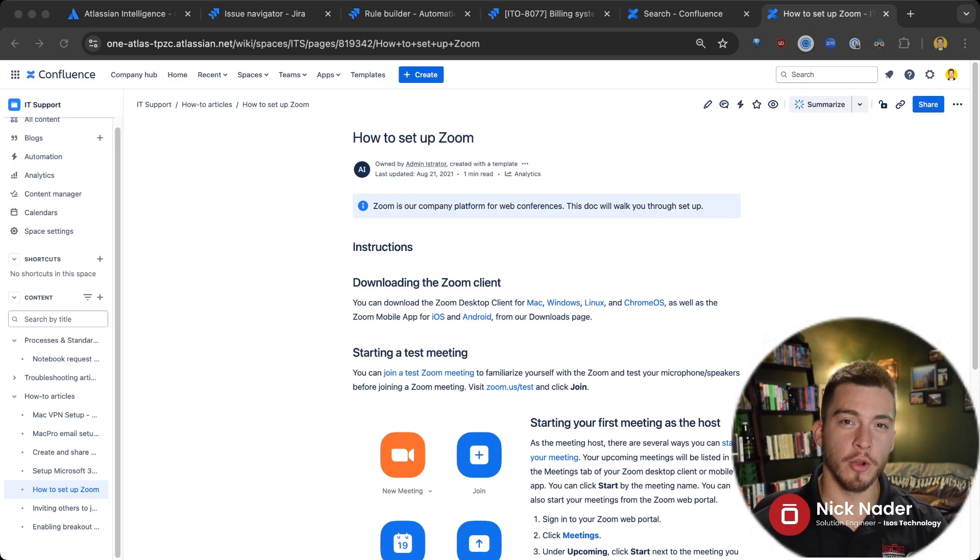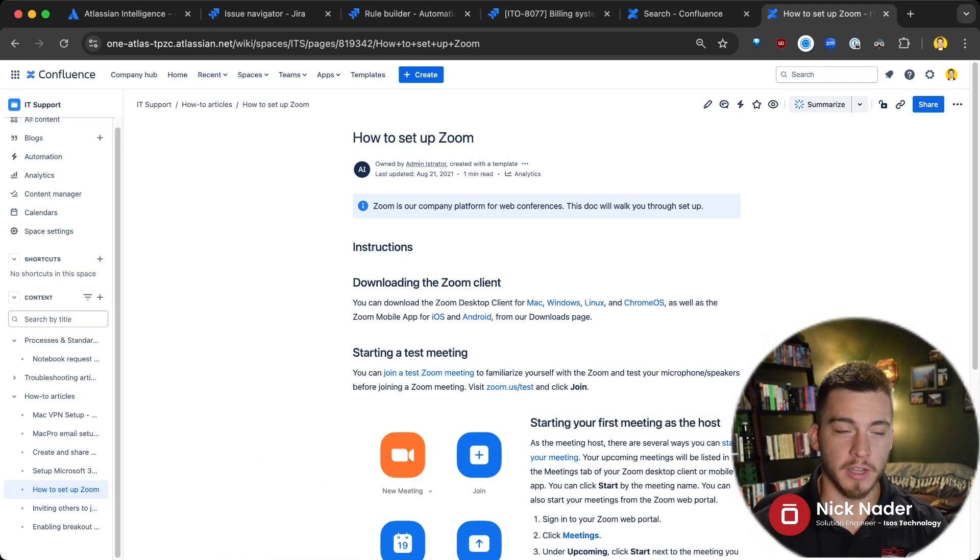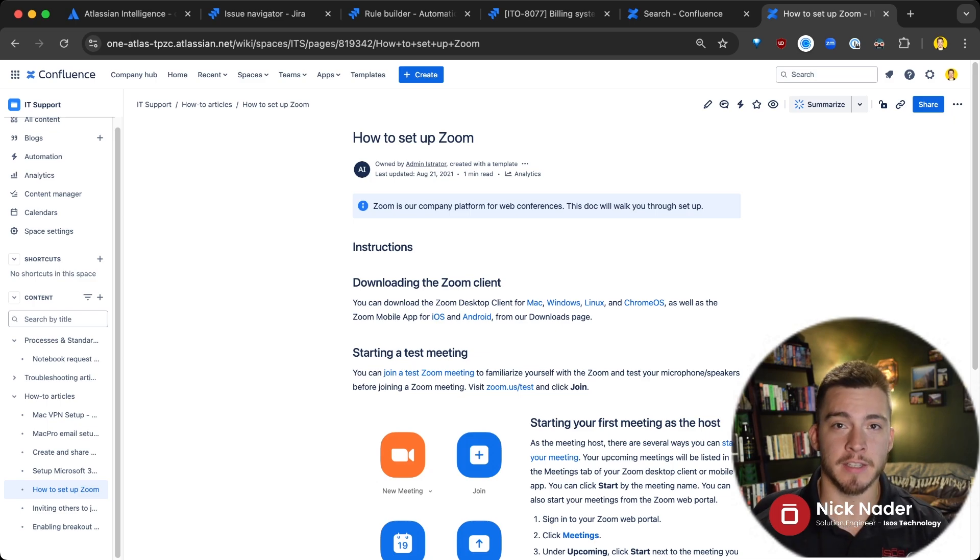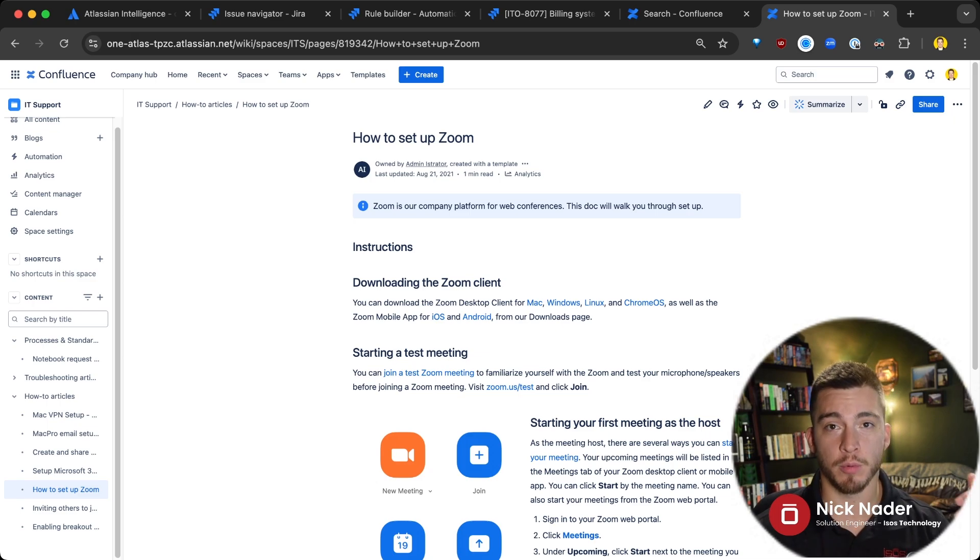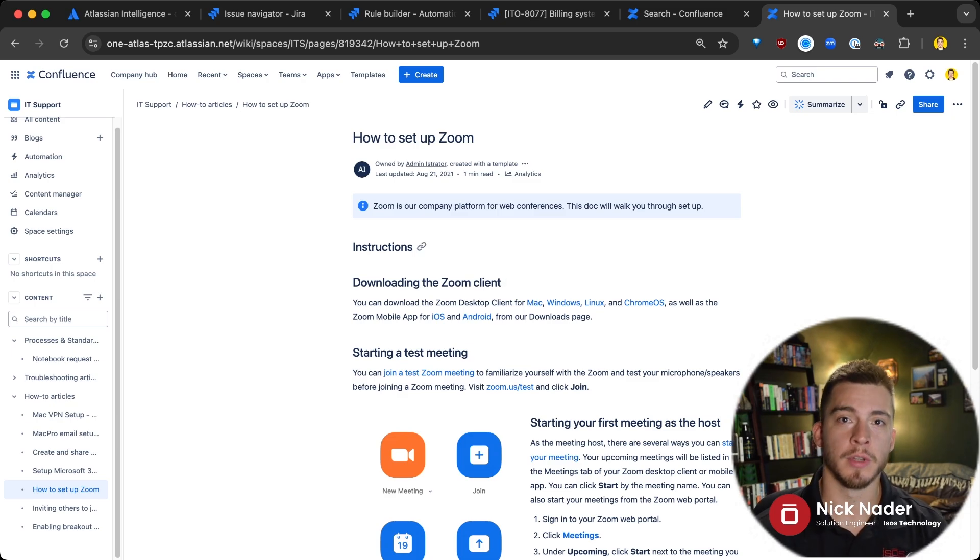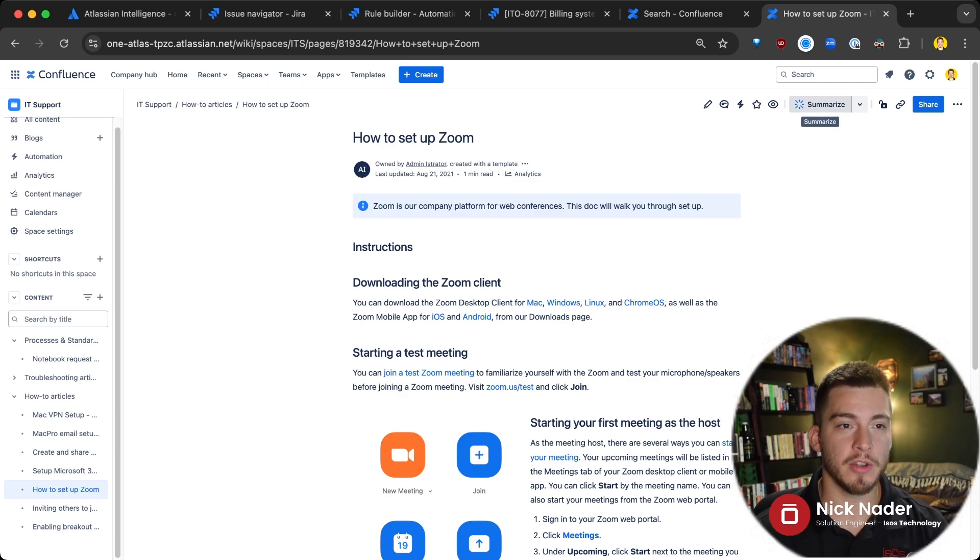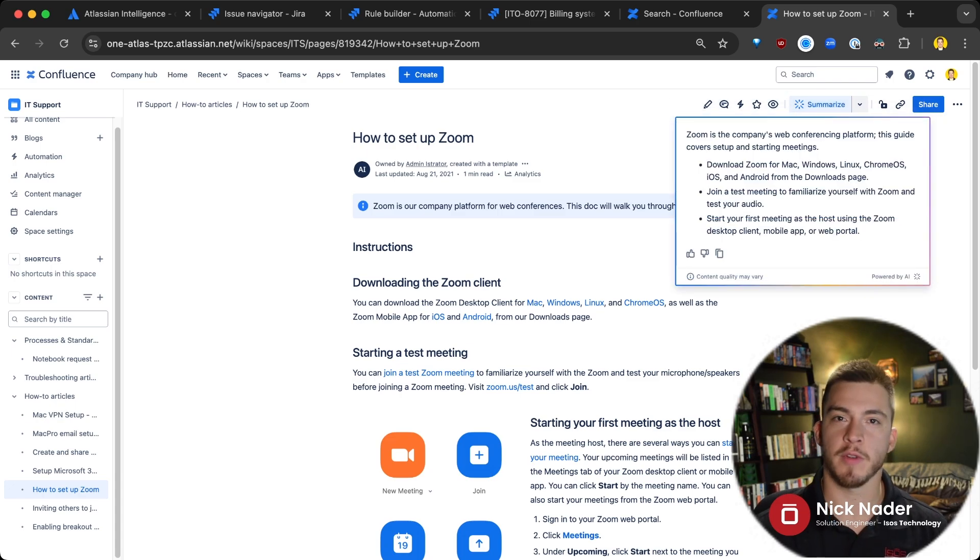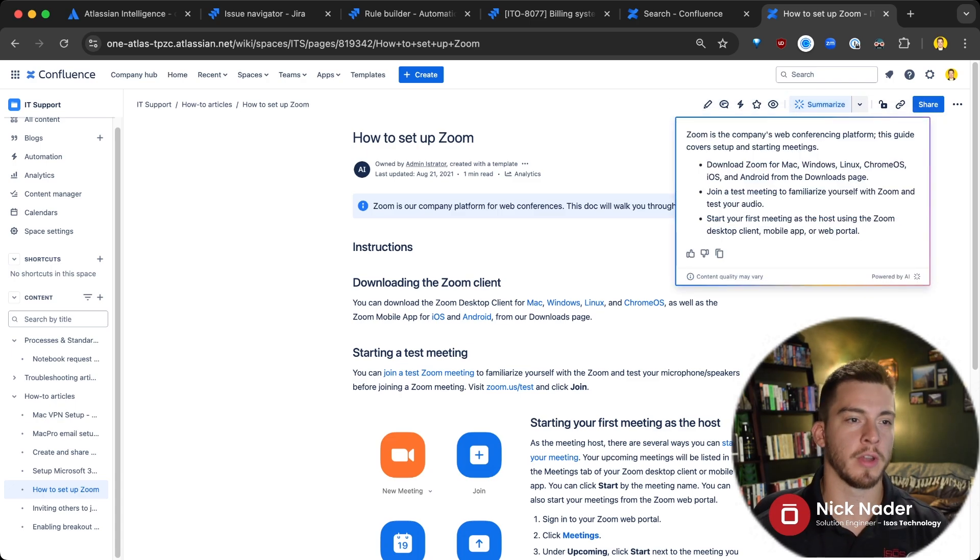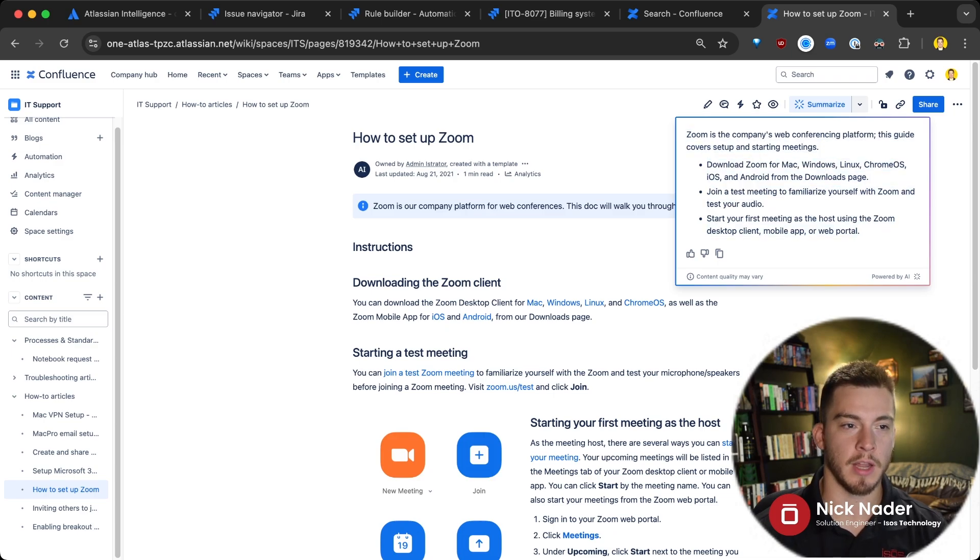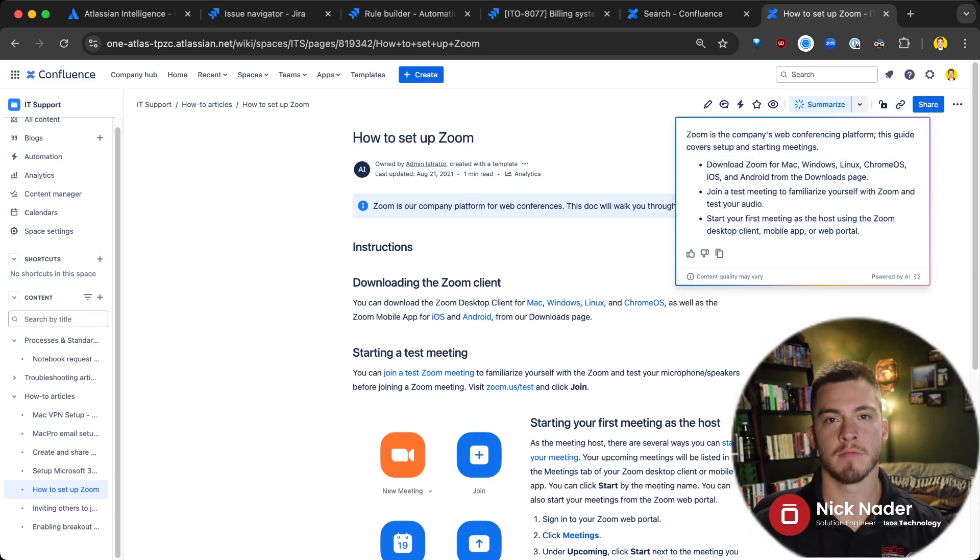The final thing I want to show is within Confluence documentation. So what we can do is a couple of things with Atlassian Intelligence within our documentation. If we're viewing a document like we are here, how to set up our Zoom platform, you'll see up in here in the top right that we can essentially click the Summarize button to say, hey, this document is very long. Can you just give me the short of it?